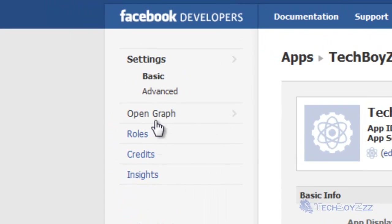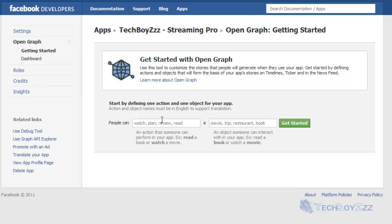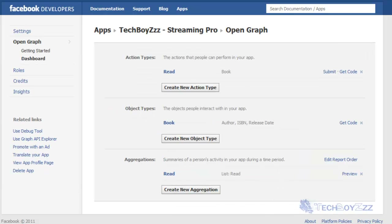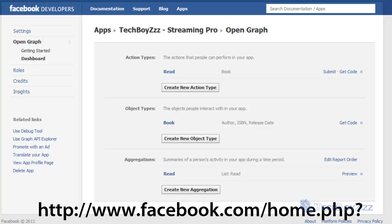In the left column you'll see 'Open Graph' — click on that. In Open Graph you can see 'people can do this' and you set an action; I'm going to make it 'read book.' Click and get started. After that, go to facebook.com/home.php, which is your profile home page.